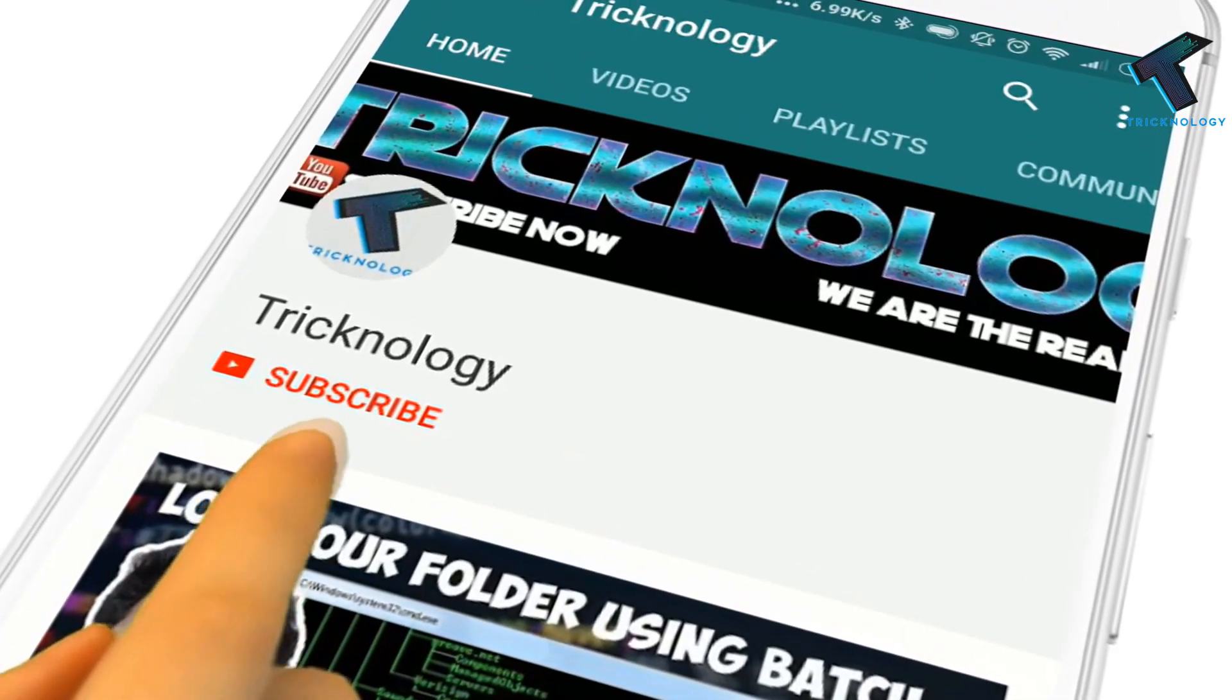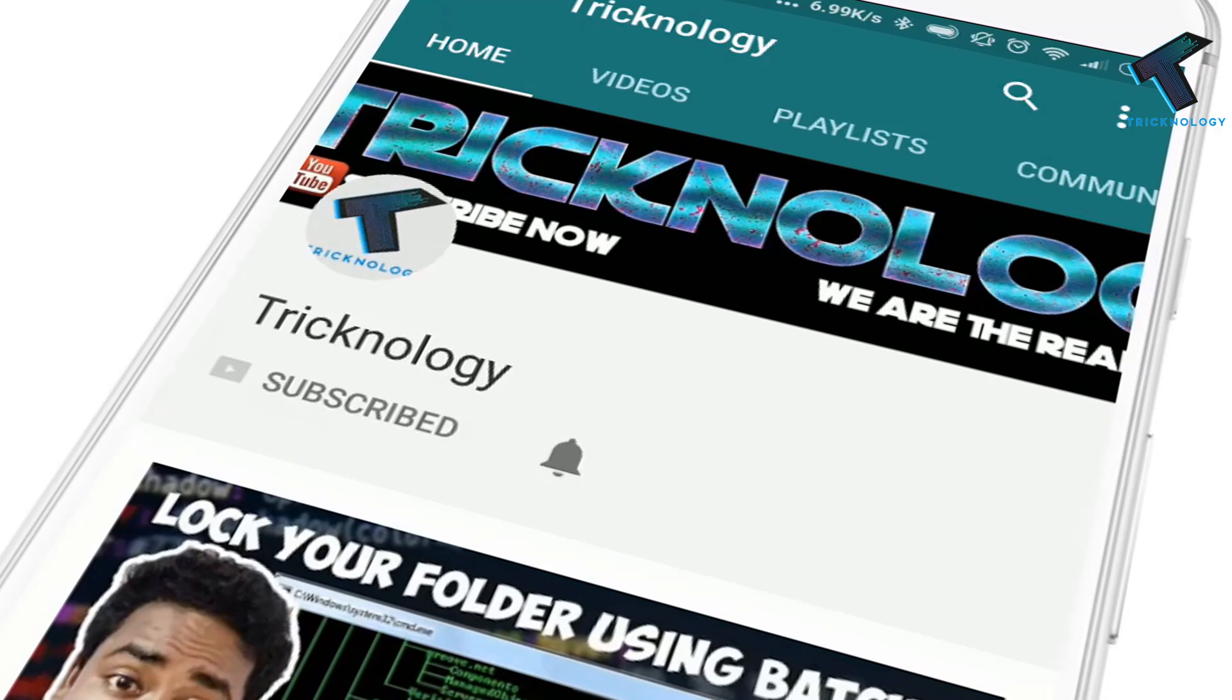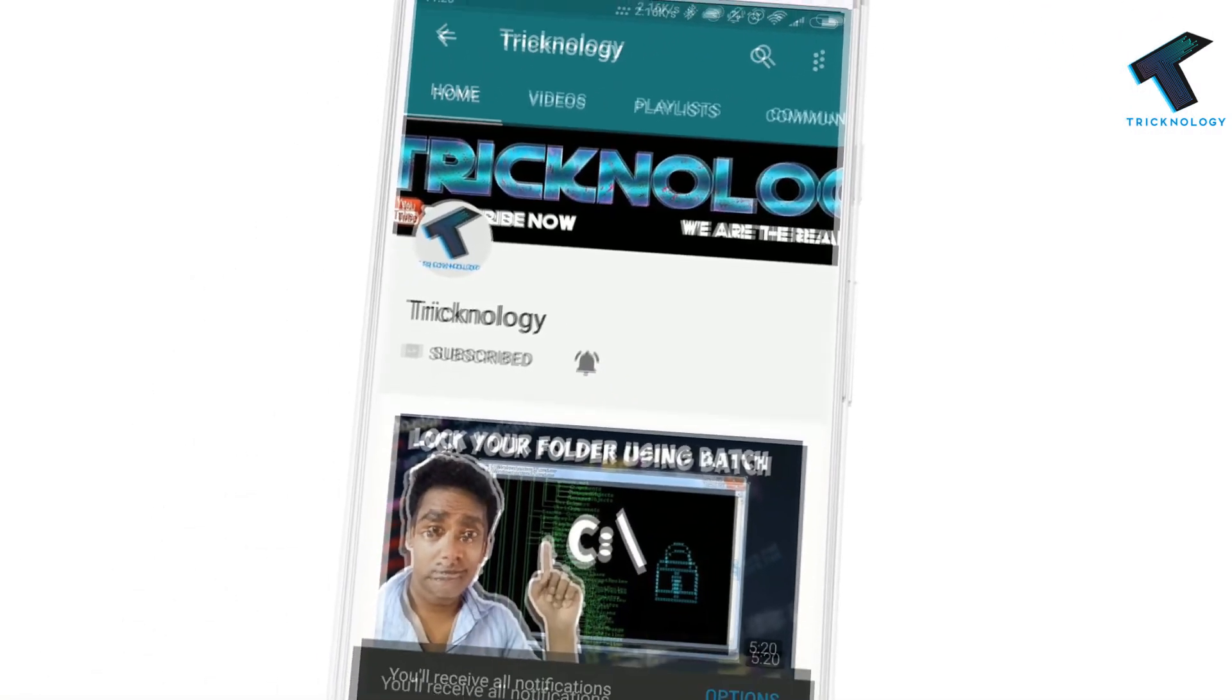Hello friends, subscribe to Technology and press the bell icon to never miss updates. Hey guys, welcome back to our channel Technology. I'm fine, I hope you guys are also doing well. In this video I'm going to show you how to block all websites on your computer except a few.